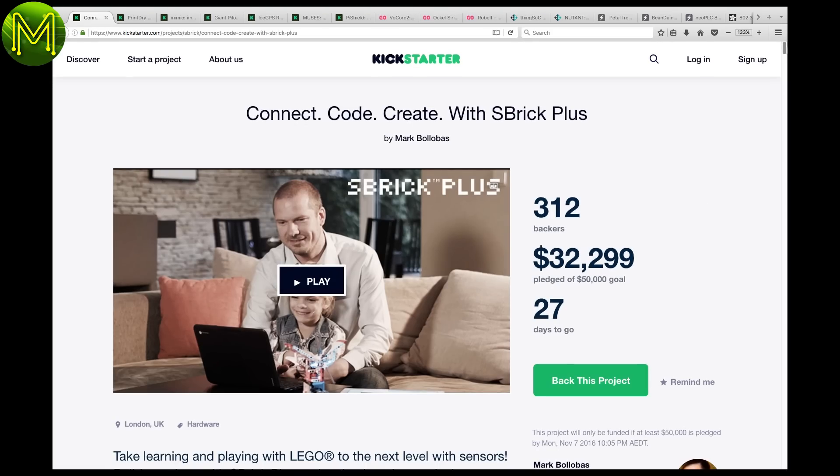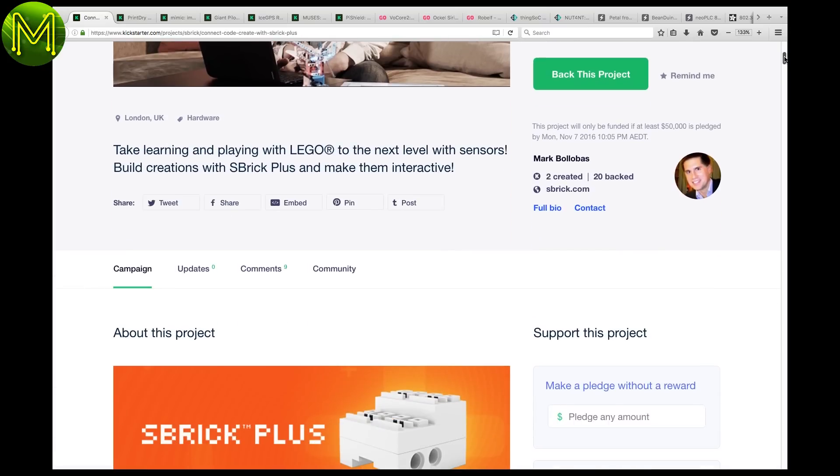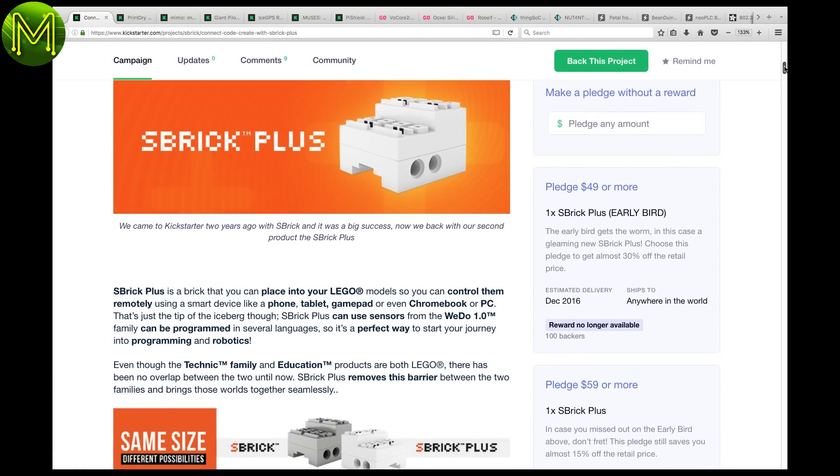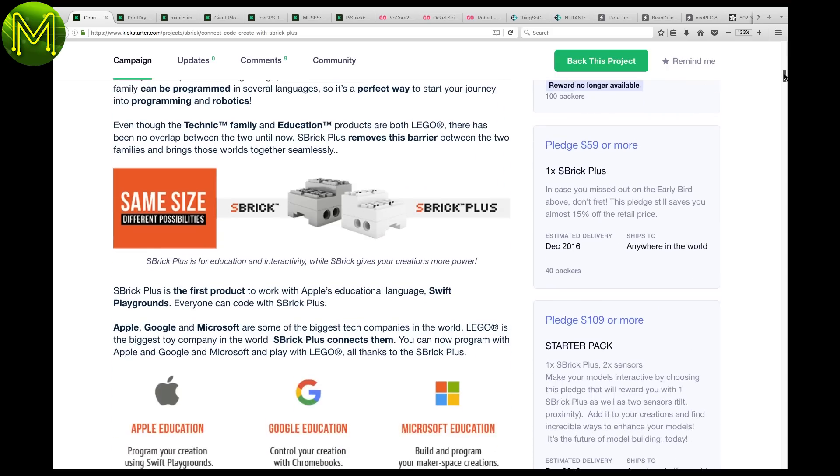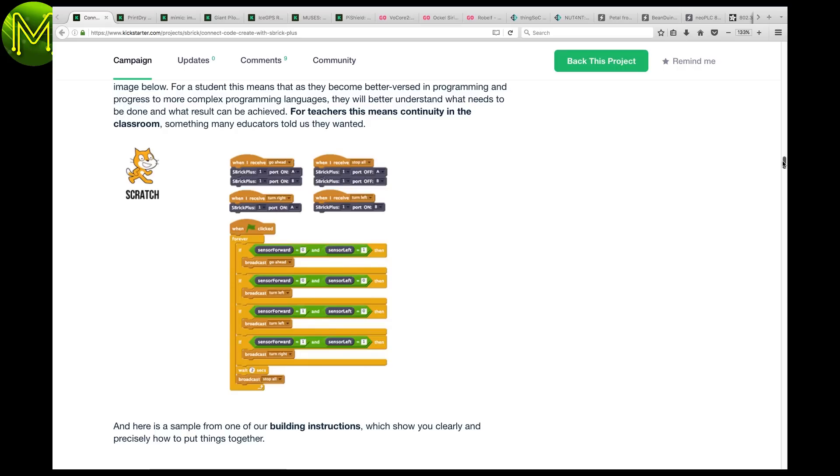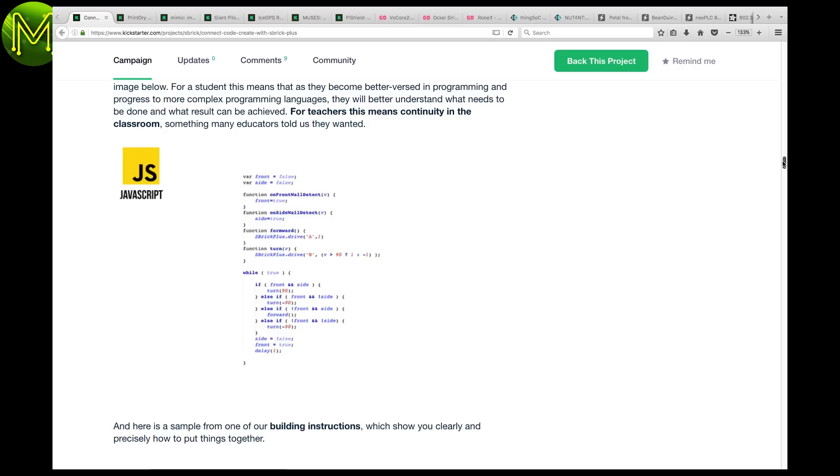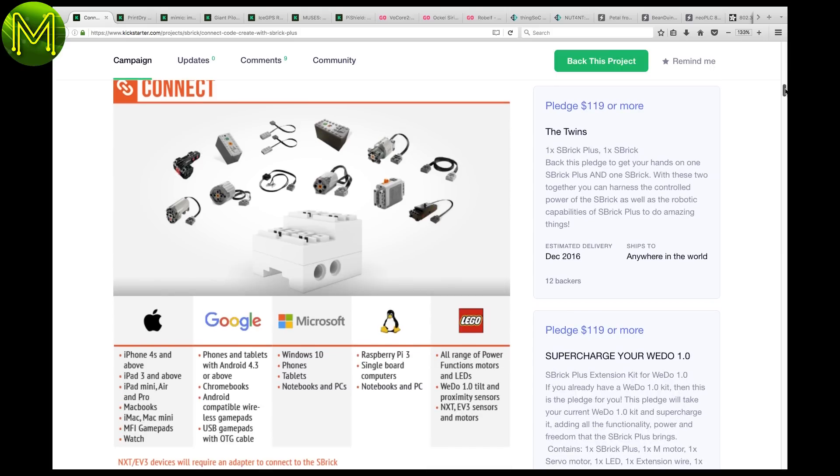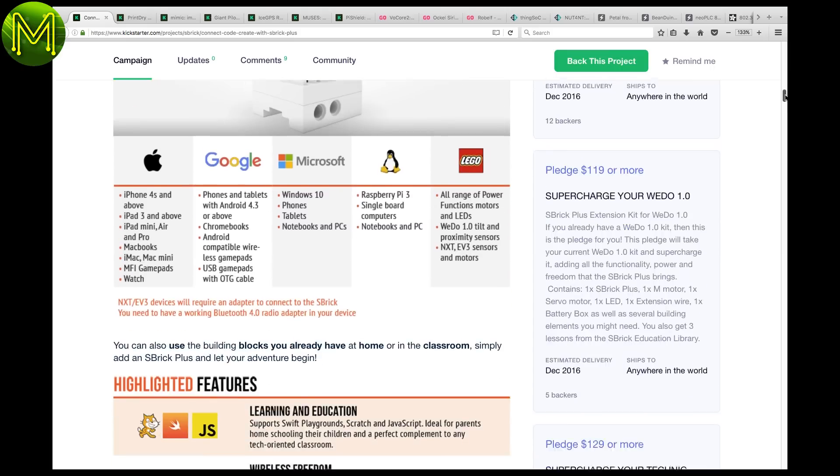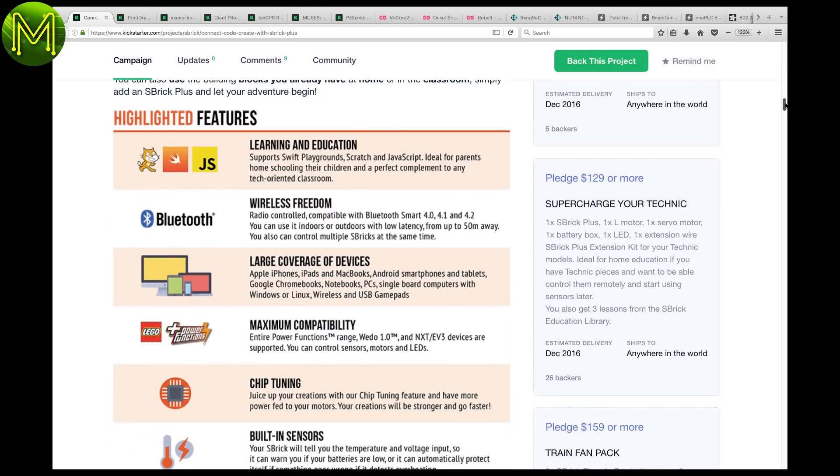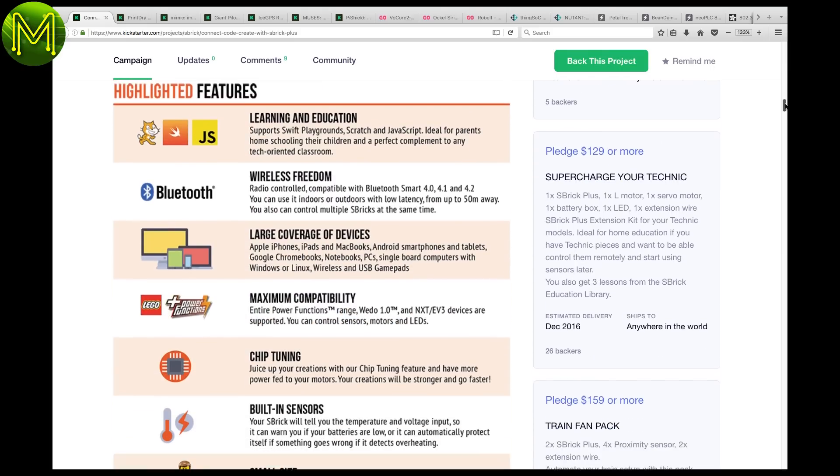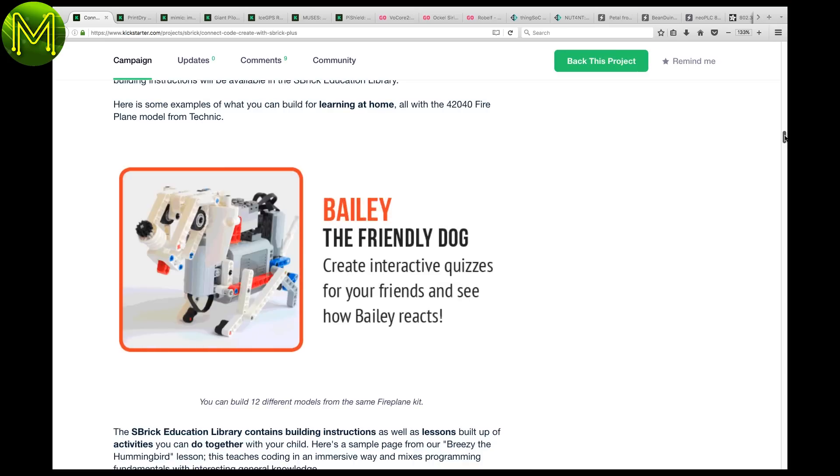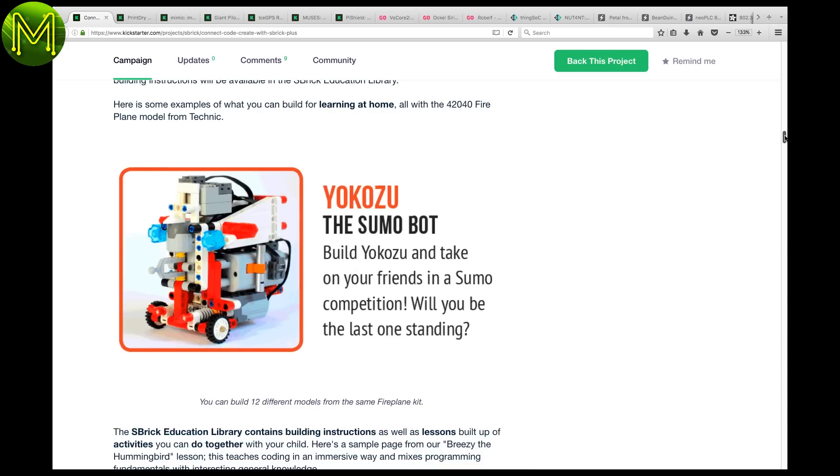First up, on Kickstarter, there's more educational kits. The S-Brick Plus is another Lego-compatible building block that allows you to code up in Scratch, JavaScript for some bizarre reason, and also Apple Swift. It is programmed via Bluetooth and fully supports the WeDo sensors, so you can create some fun and interesting things.